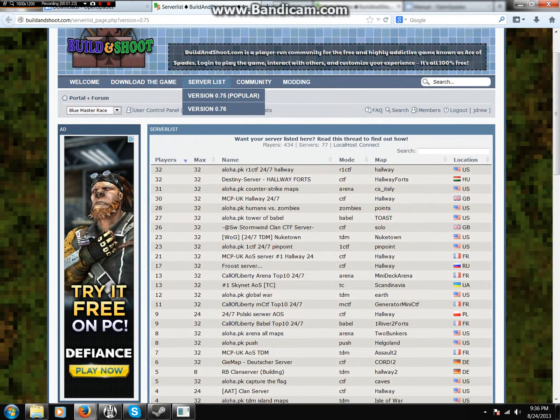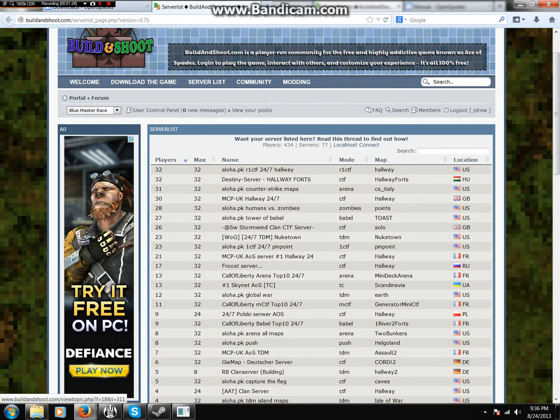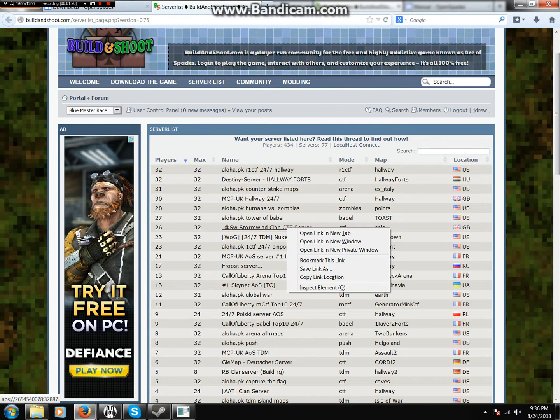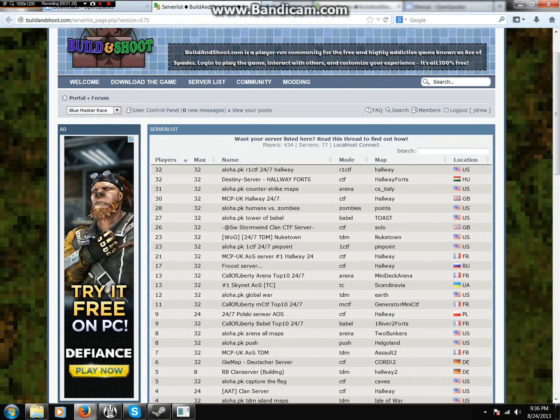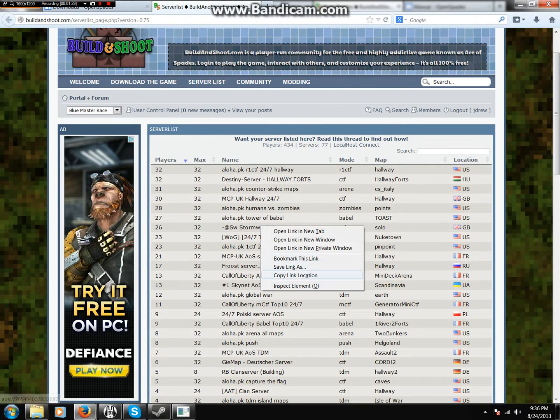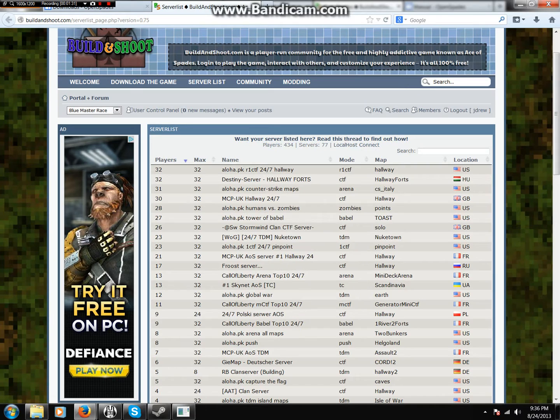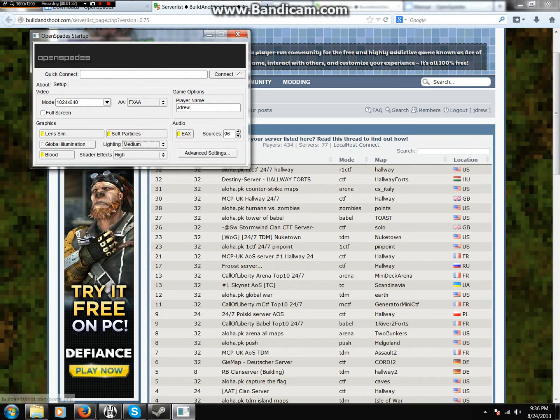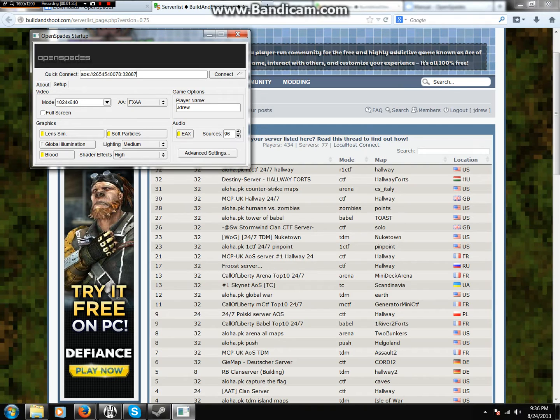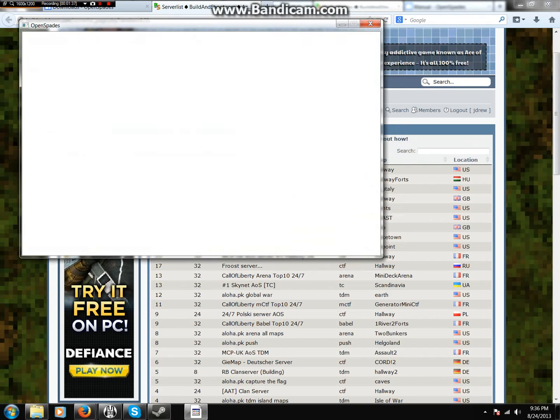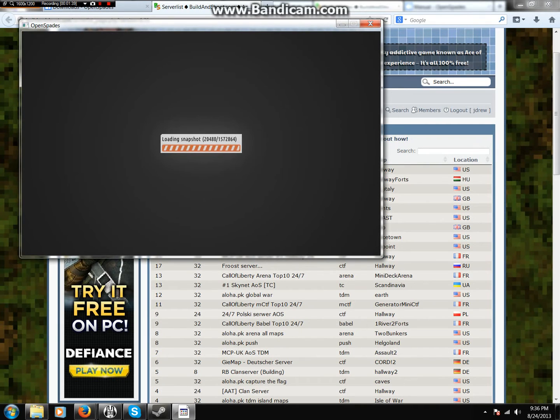And then, to join a server, we're going to go to Stormwind. Copy Link Location. Open this. Click this and do Control V. And we'll paste it in. And then do Connect. And you will have your mind blown right now. You won't believe it.